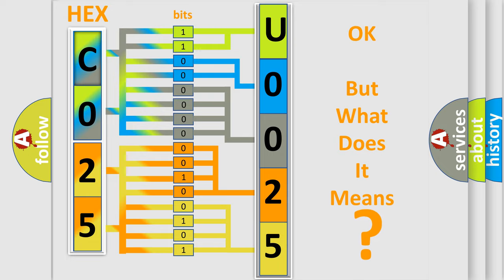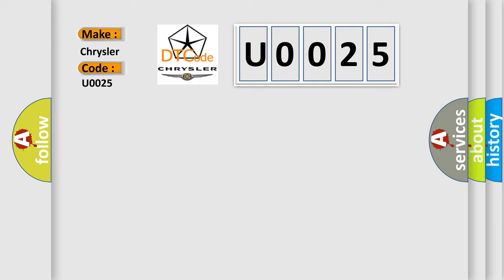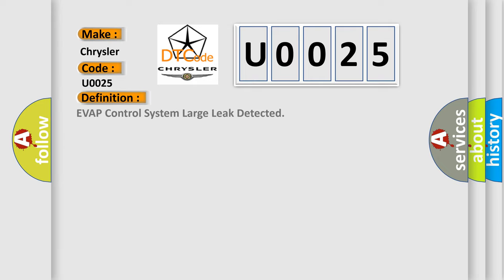So, what does the diagnostic trouble code, U0025, interpret specifically for Chrysler car manufacturers? The basic definition is Evap control system large leak detected.